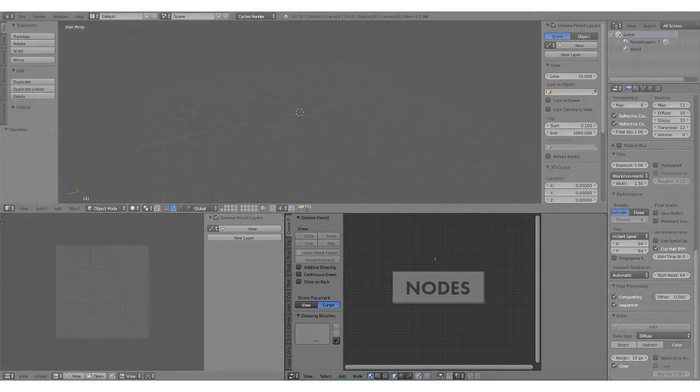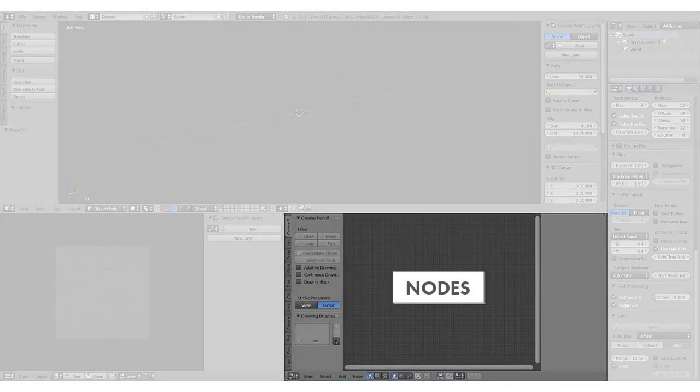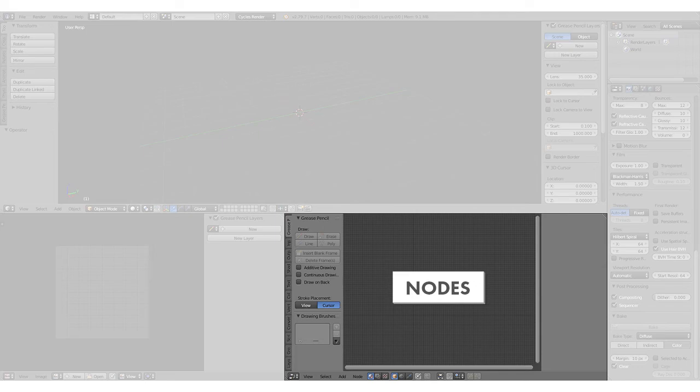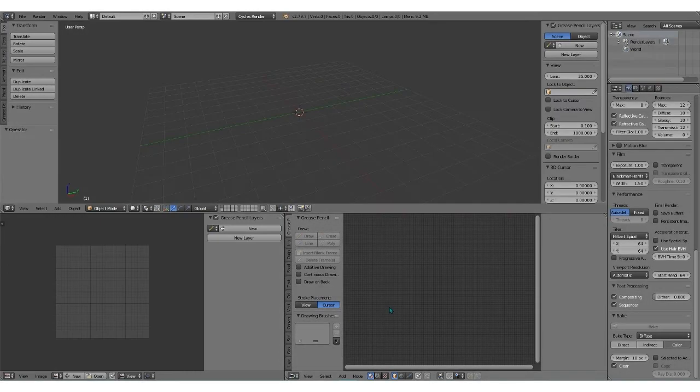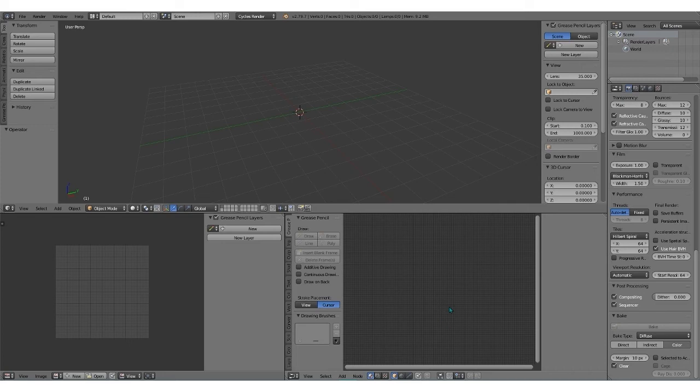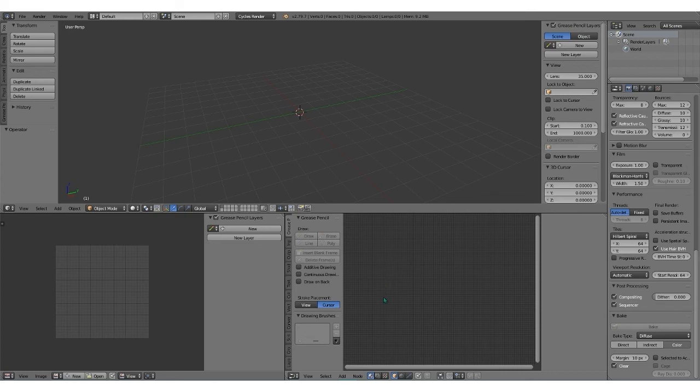This is the node view. The node view is directly related to Cycles Render. If you're using Blender Render, you won't be using this node view. It can be super intimidating if you watch tutorials. It really isn't, I promise. It's super easy. This is where you'll define the materials that make up your object.